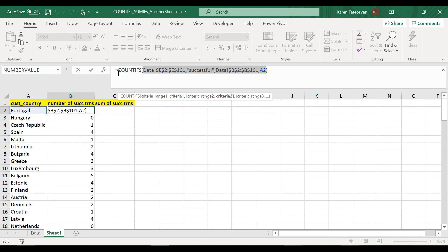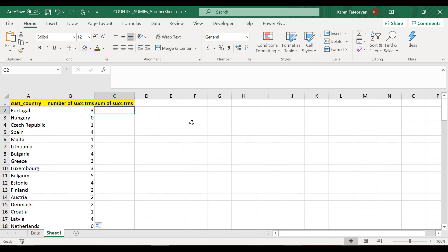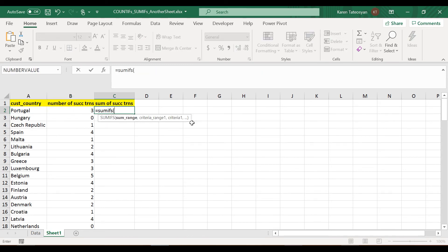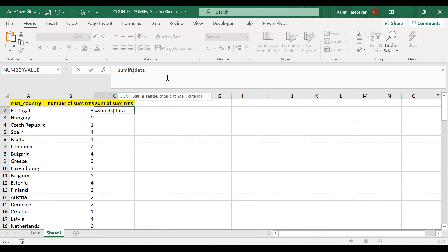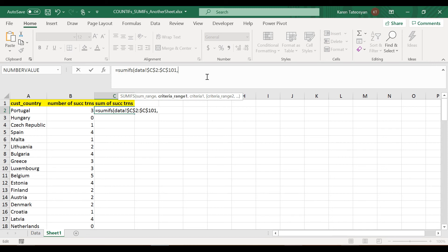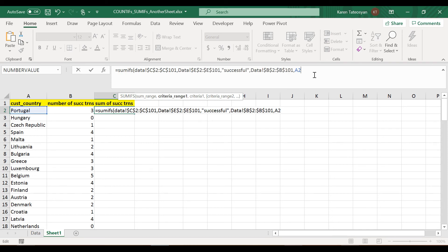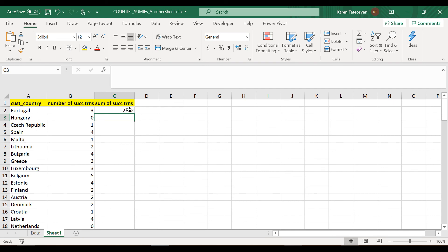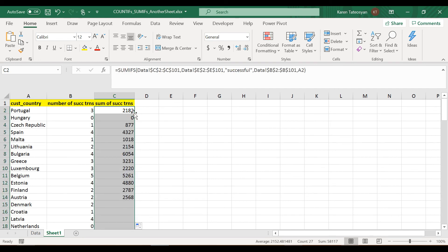Now let's write the SUMIFS function. The sum range is a reference to Sheet Data, column C, from C2 to C101 — and again I'll use absolute references by pressing F4. Then I press Ctrl+V to paste the criteria ranges and criteria I copied from the COUNTIFS formula. I close the parentheses and press Enter. Excel returns 2182 for Portugal. I double-click to copy the formula down.